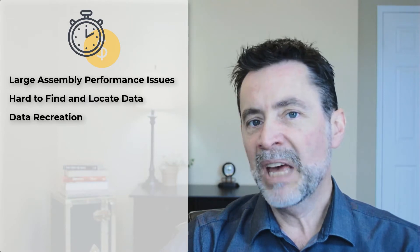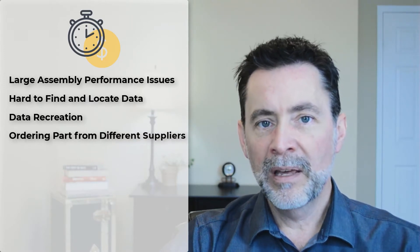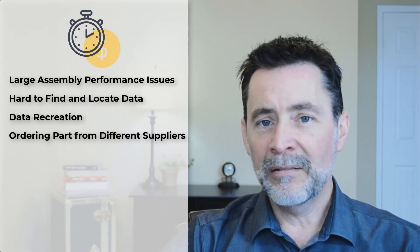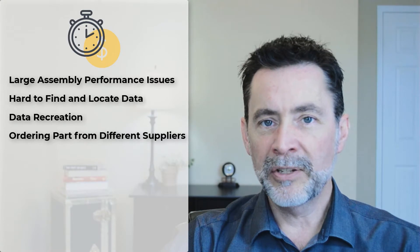But hey, having 50 bracket files that are identical and ordered from different suppliers is okay, right?